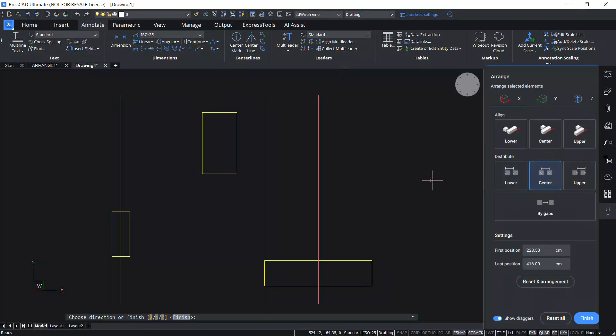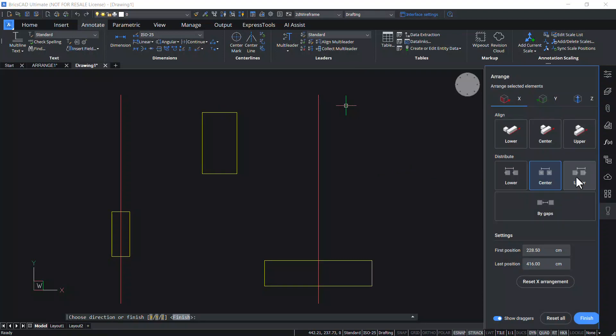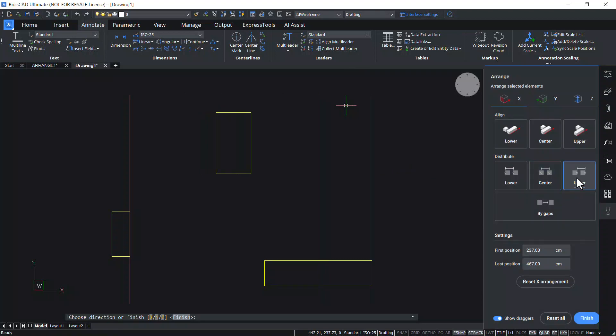The Center Distribute option arranges the entities such that the distance between the center bounds of consecutive entities will be the same along the x-direction. When you click on the Upper option, the entities are placed such that the distance between the upper bounds of consecutive entities will be the same in the x-direction.